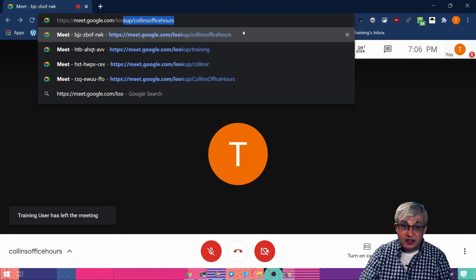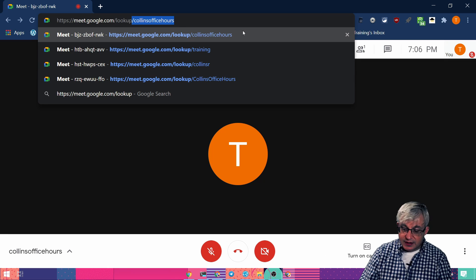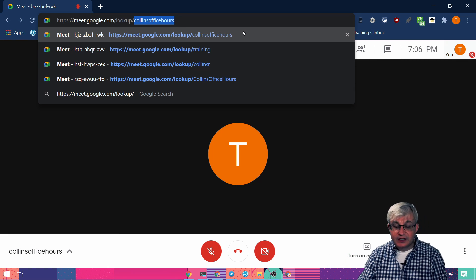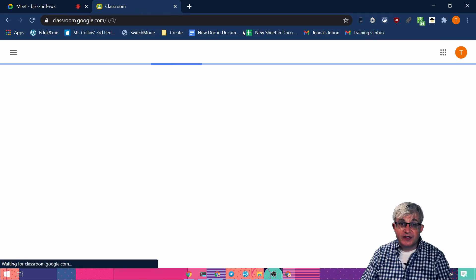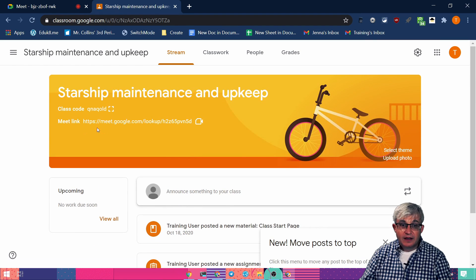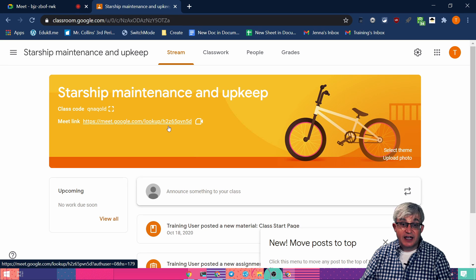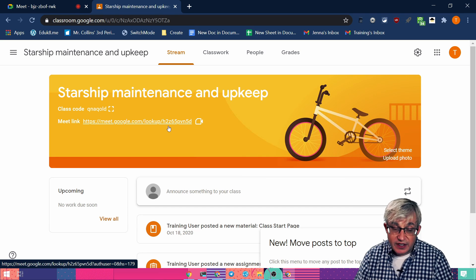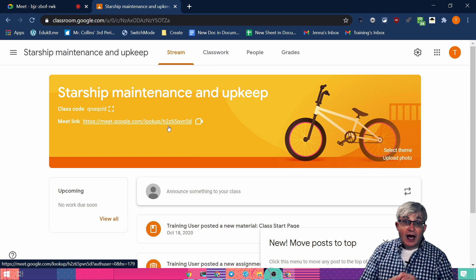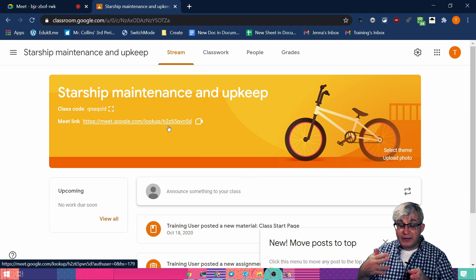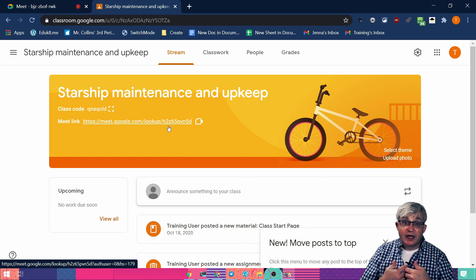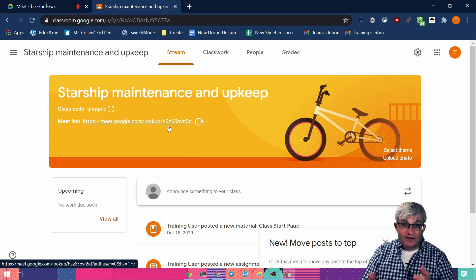So it's meet.google.com/lookup/whatever you want. This is also the mechanism that Google Classroom uses with its Meet link — meet.google.com/lookup/ and then it gives you a random set of letters and numbers. You can still use that one. I like using a nickname that I made up because it's easier for students to remember. Also, if I'm teaching several classes, I can have office hours for all my classes at once without having several different Meets open. So that's how you create lookup links to quickly jump into a nicknamed Google Meet.